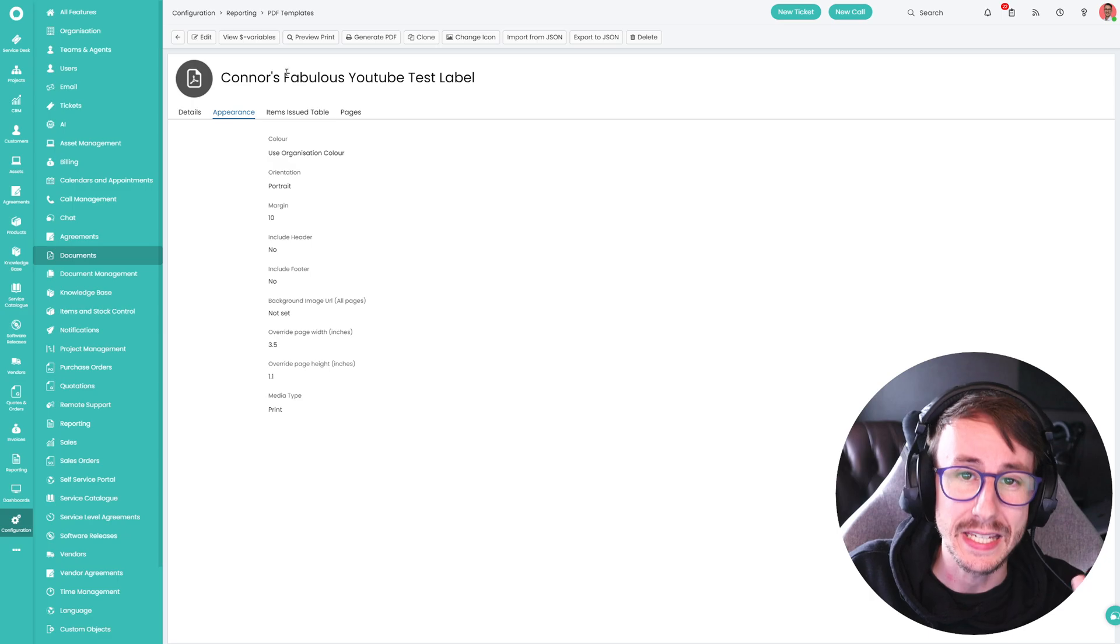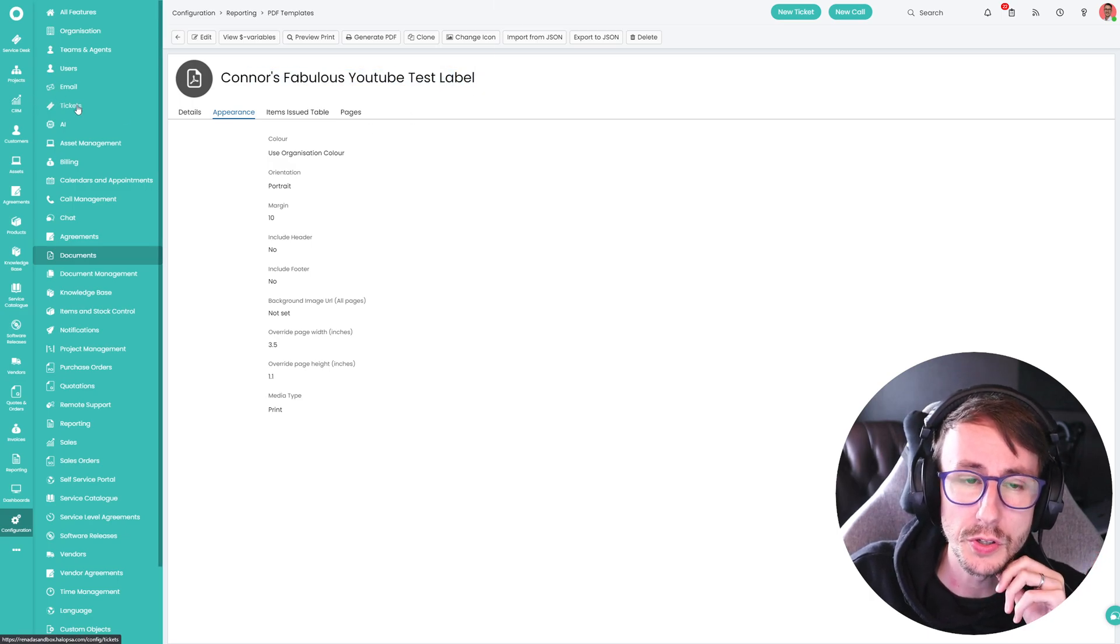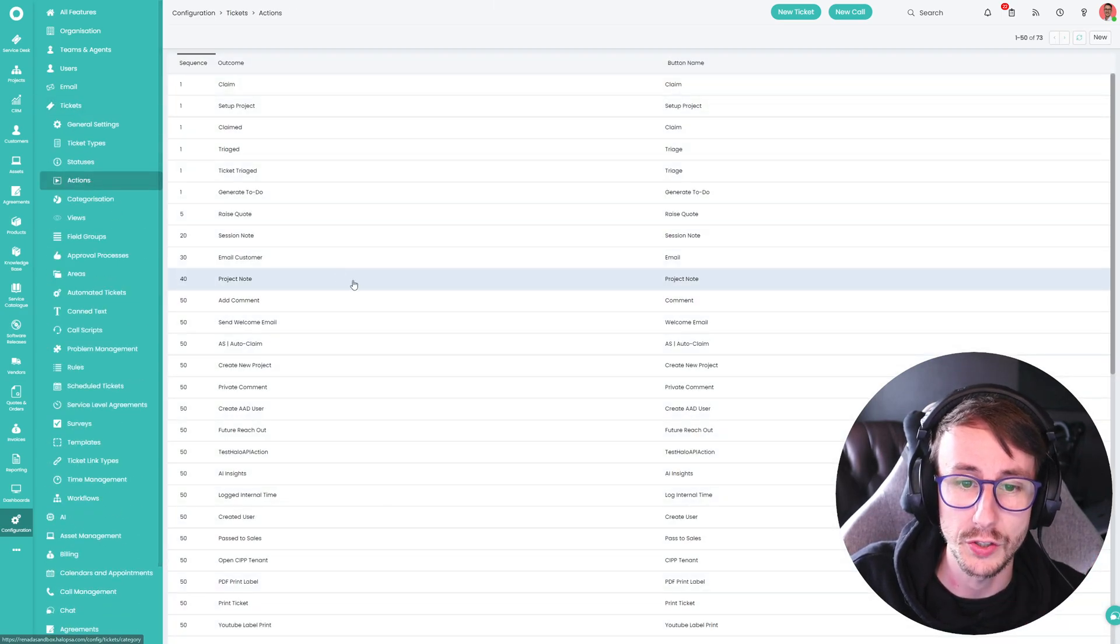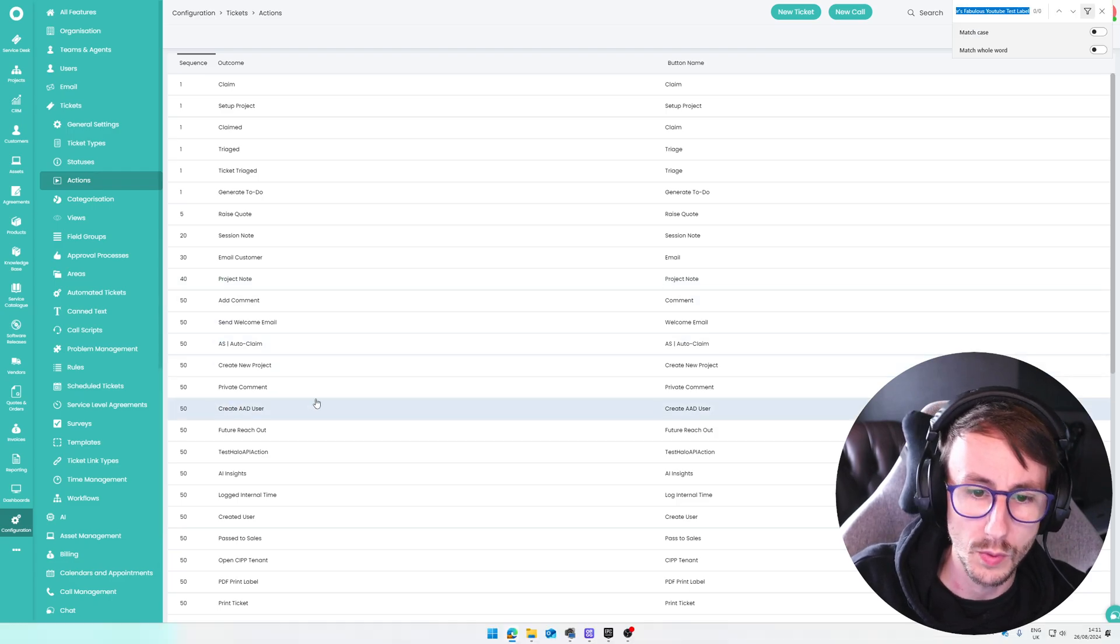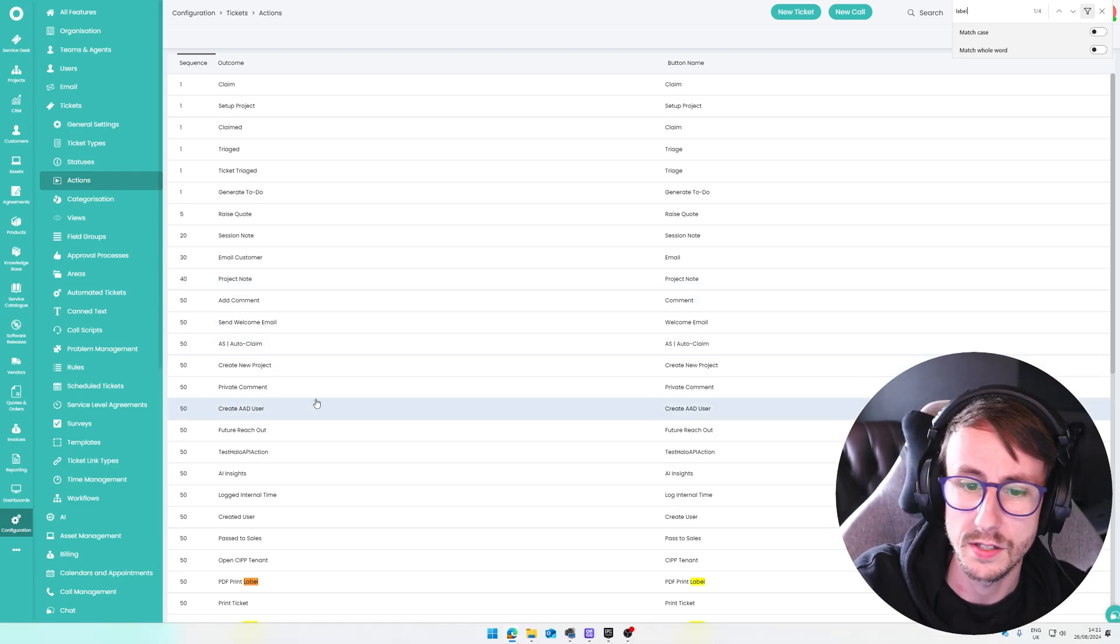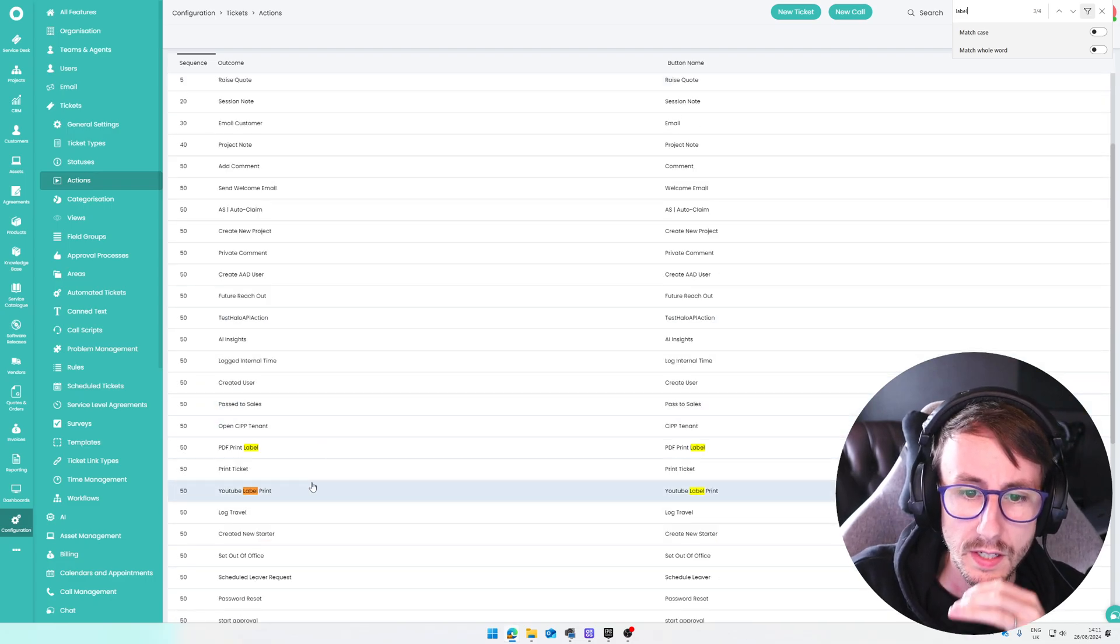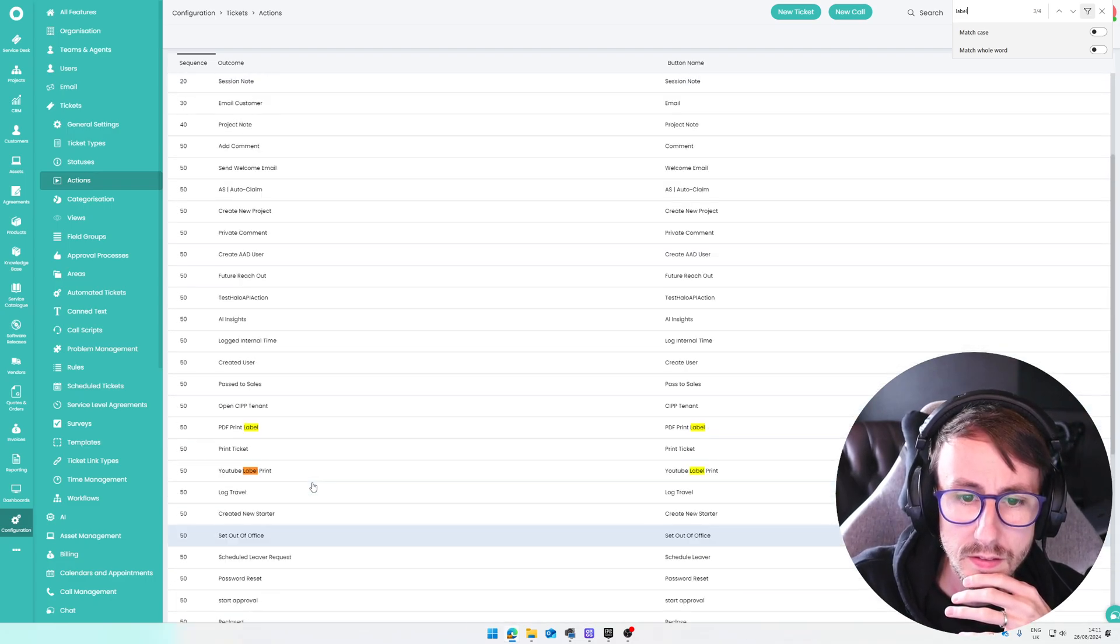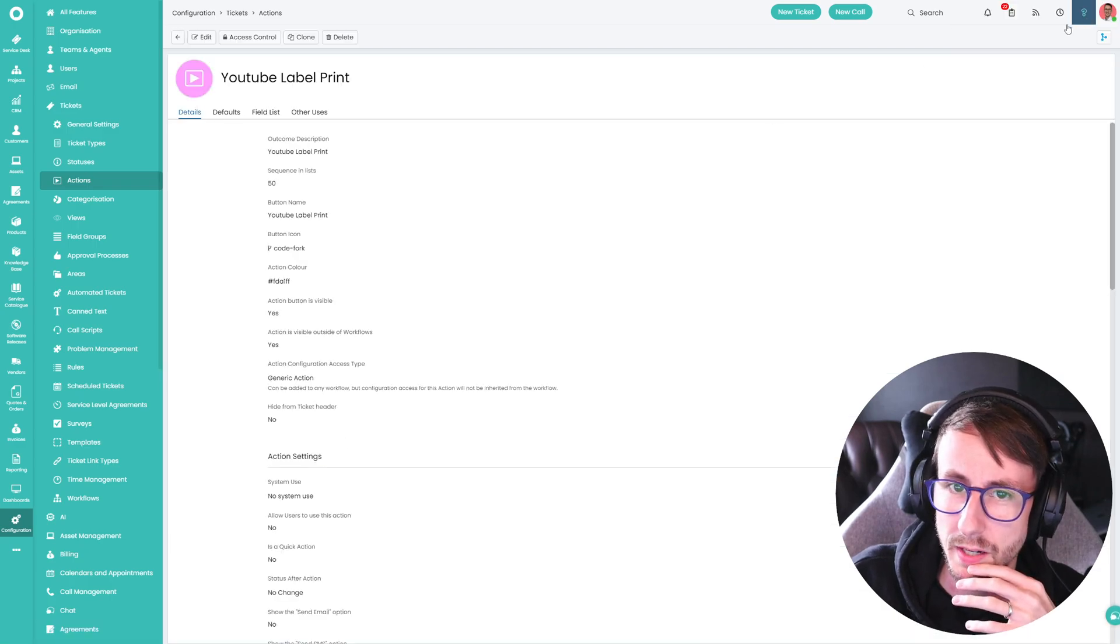What this means is once you have this foundation, you can go back to your ticket back to your action. We called this, I don't even know what I called this now. Summit done, wasn't it? We'll just call it YouTube label print doesn't really matter.